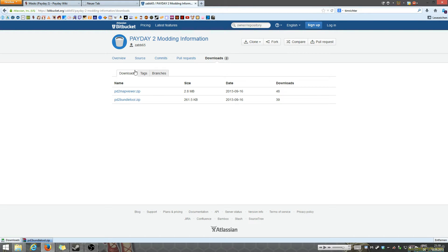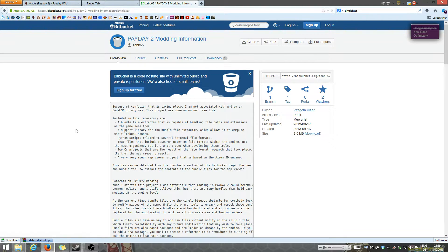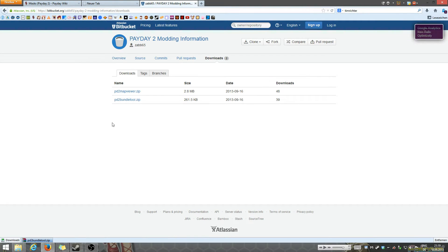So first things first, you're going to head over to this website and from there you're going to click on downloads and you're going to download the Payday 2 map viewer and the Payday 2 bundle tool. You're going to need both because the bundle tool is required to run the map viewer.